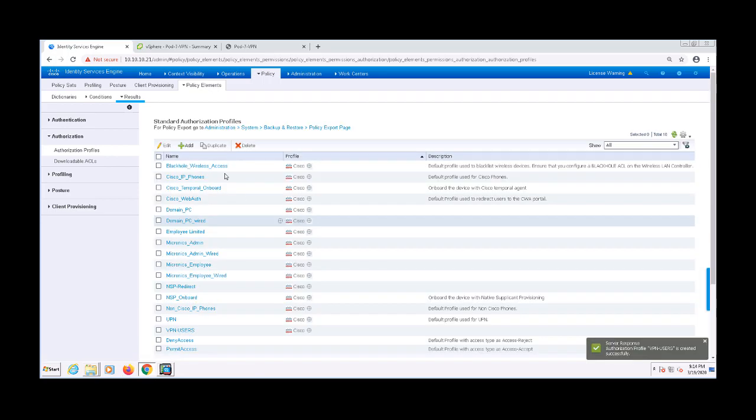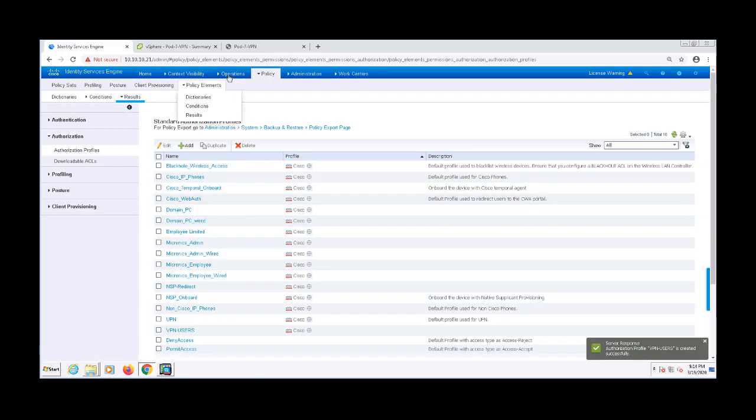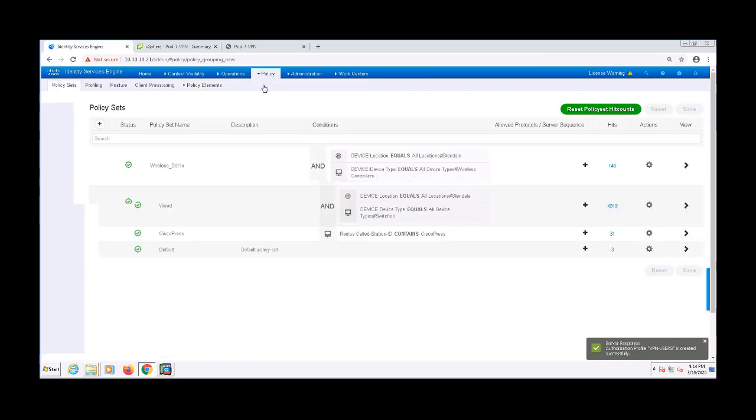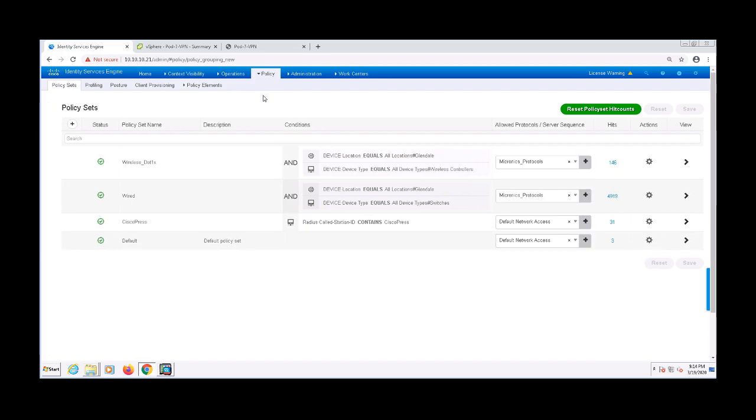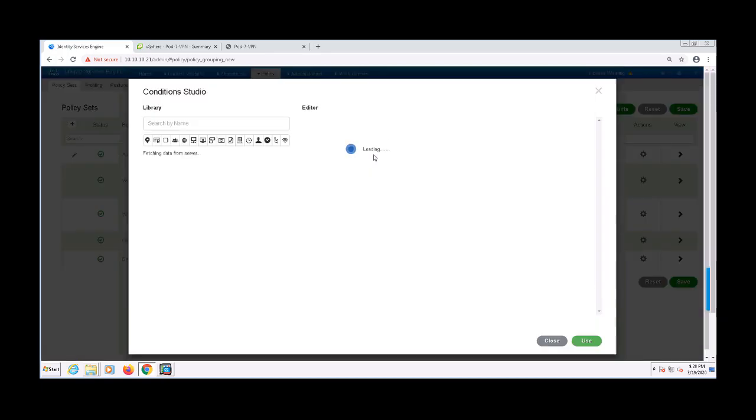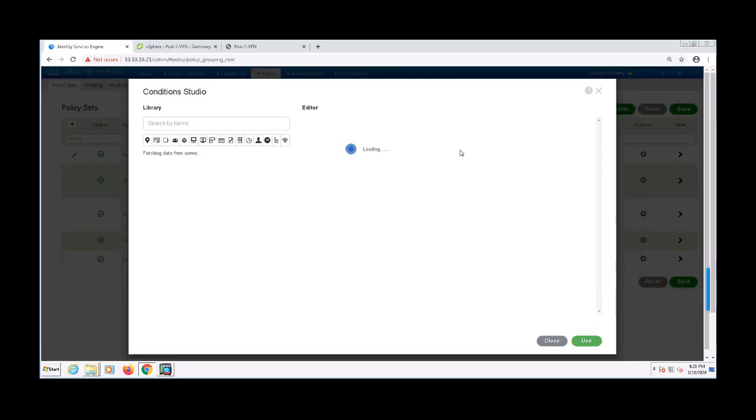Now that I've added the network device and created some of the policy elements, let's go ahead and create this policy. I'm going to navigate to Policy and then Policy Sets to start creating that. I'm going to create a new policy set on top and I'll name it Acme-VPN.